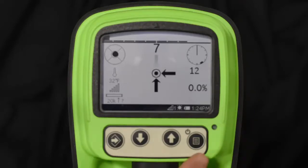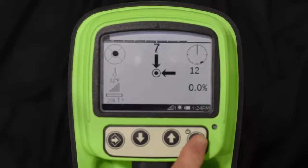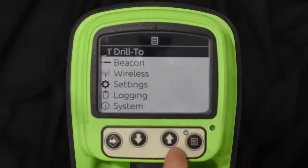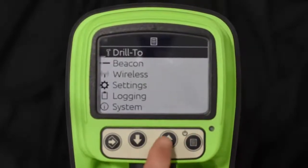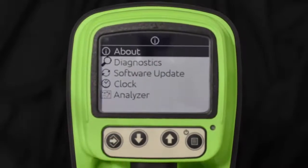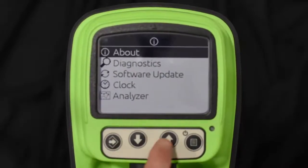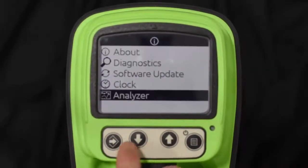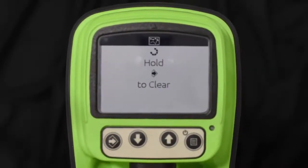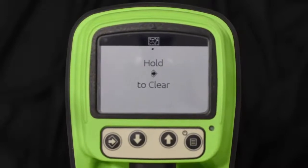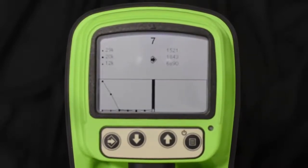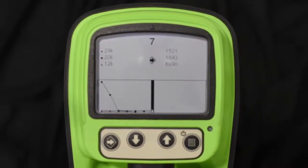First, go into the menu, scroll down to System, select it, scroll down to Analyzer, and select that. This is how you get into actually running a scan.